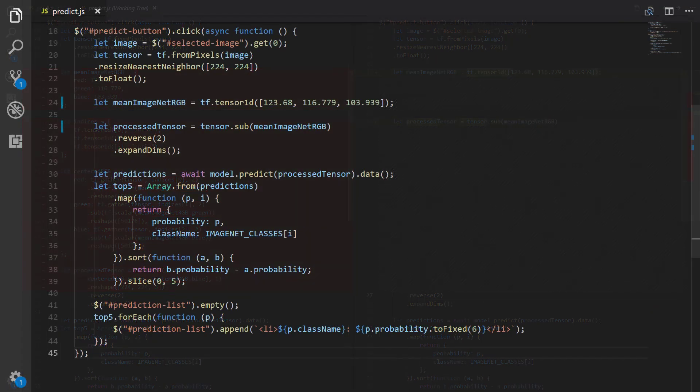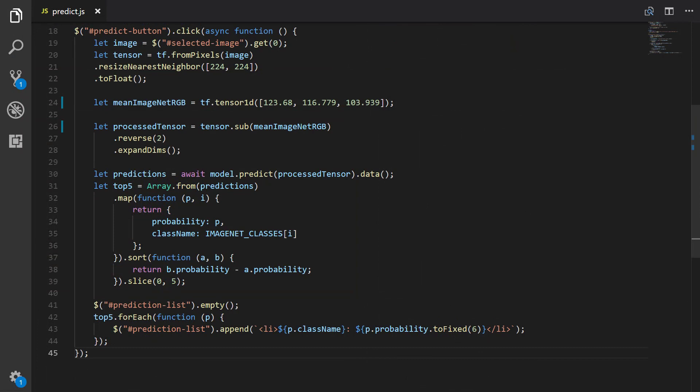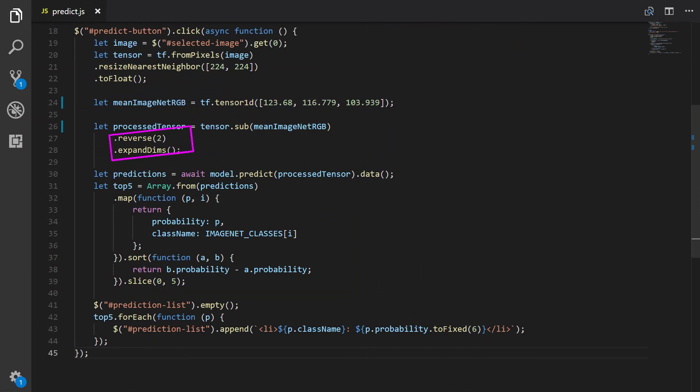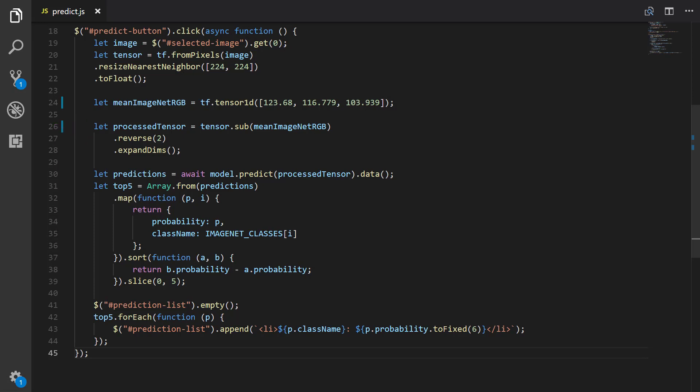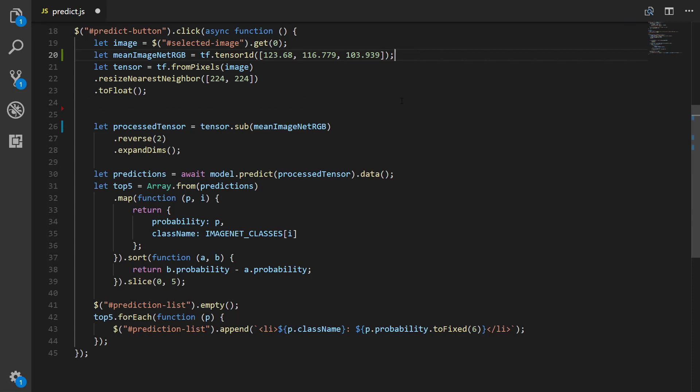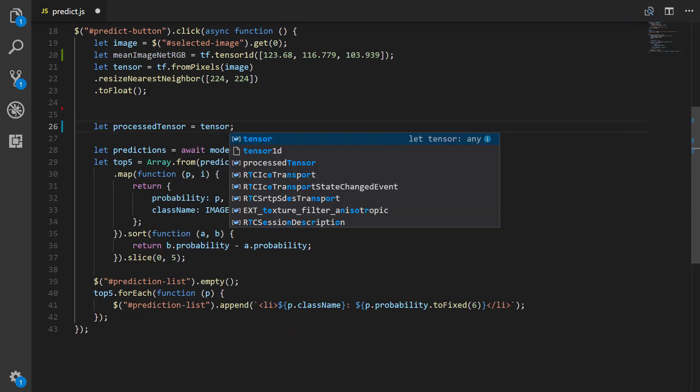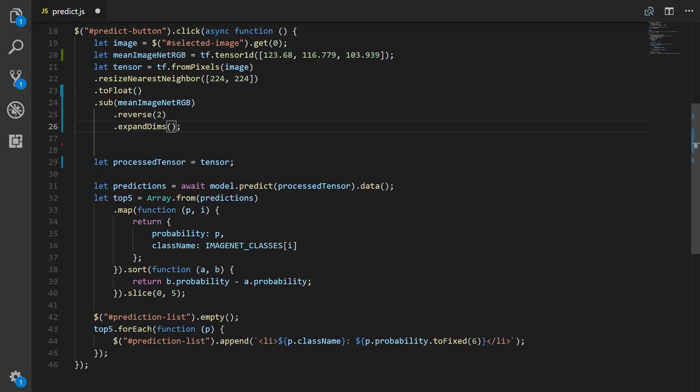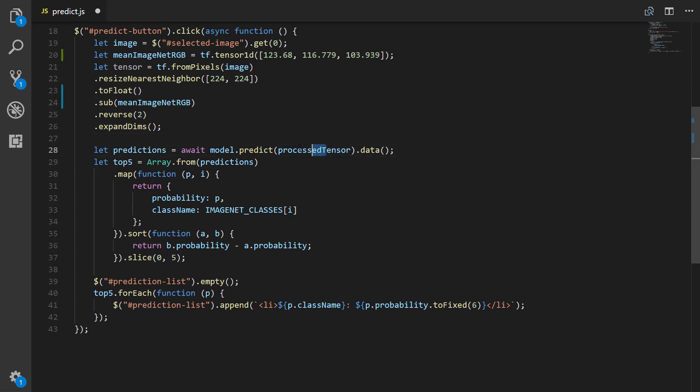Exiting out of this diff and looking at the modified predict.js file alone, we have this. So the reversing and the expanding of the dims at the end is still occurring in the same way after the centering. Now actually, if we wanted to make this code even more concise, rather than creating two tensor objects—our original one and our preprocessed one—we can chain all these calls together to condense these two separate tensors into one. We would first need to bring our Mean ImageNet RGB definition above our tensor definition. Then we'd need to move our sub, reverse, and expand dim calls up and chain them to the original tensor. Lastly, we replace this reference to process tensor with just tensor, and that's it.